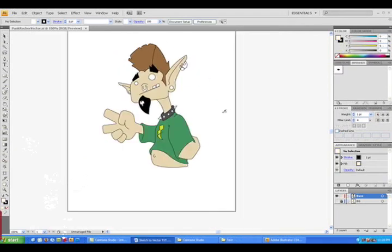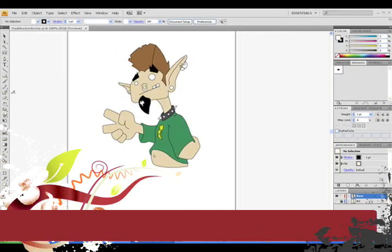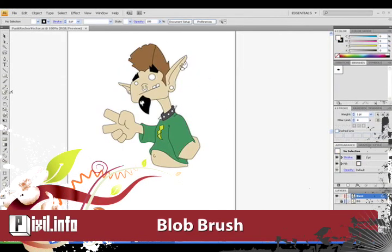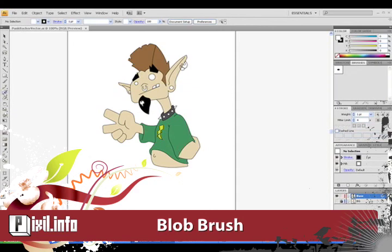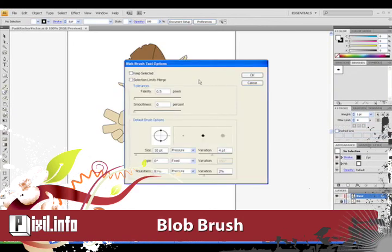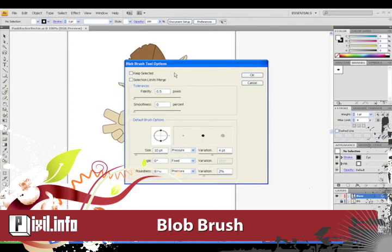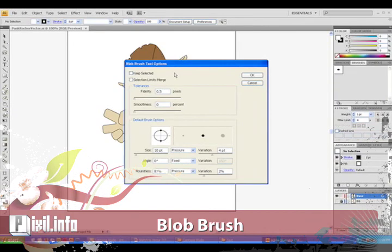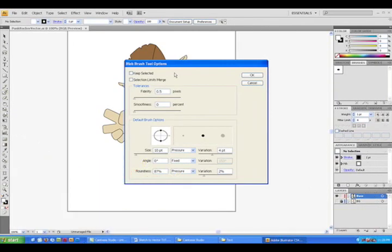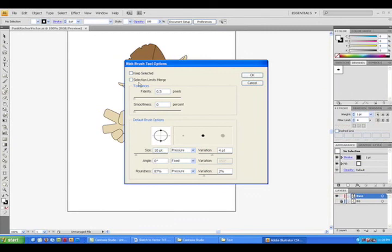And now for the blob brush. I want to go over a few settings first. So double click the blob brush icon, and the options will show up. I'm going to be using a Wacom tablet, so this will help out immensely. The two check boxes to the top do exactly what they say, so I'm just going to leave them unchecked for right now.